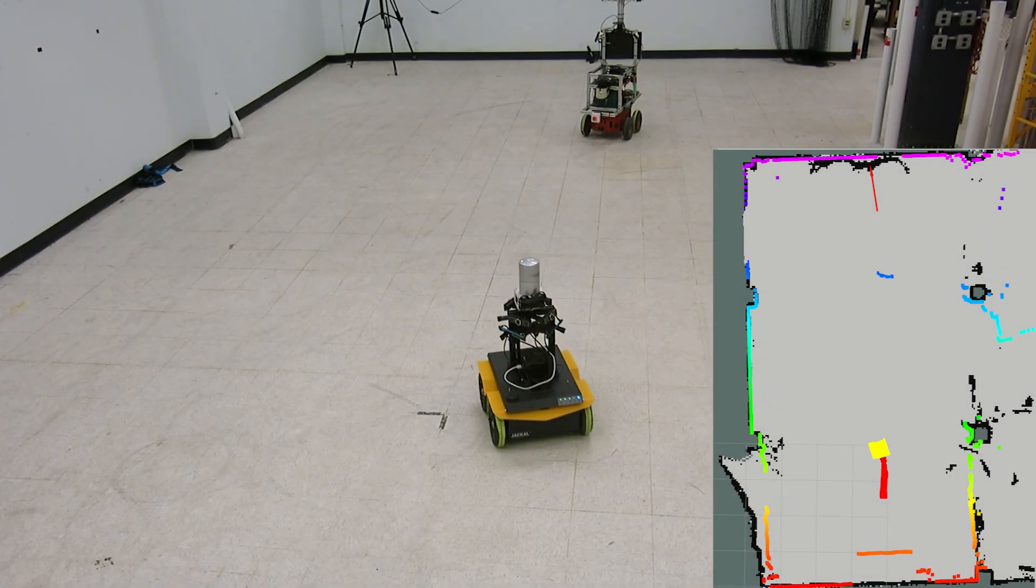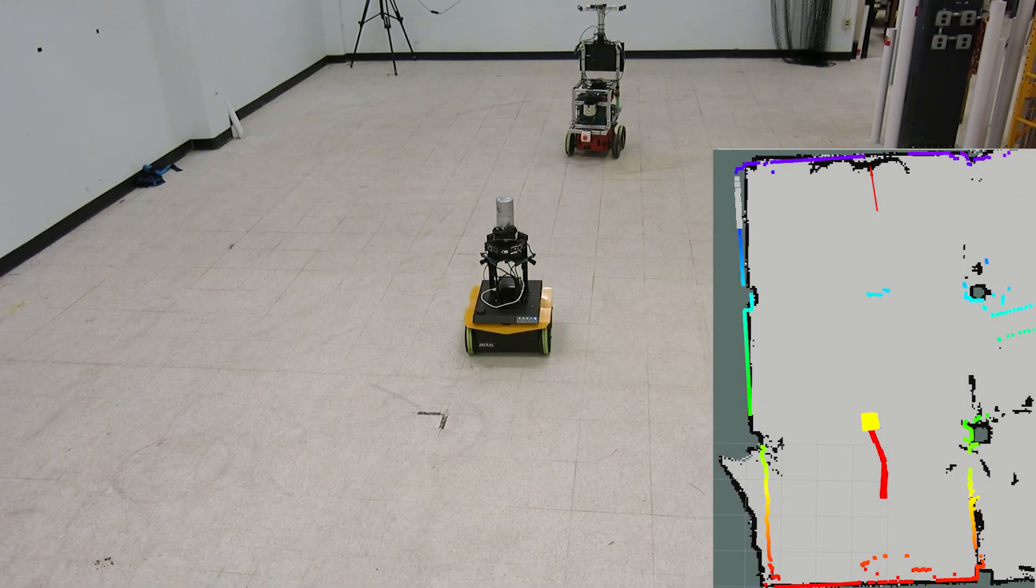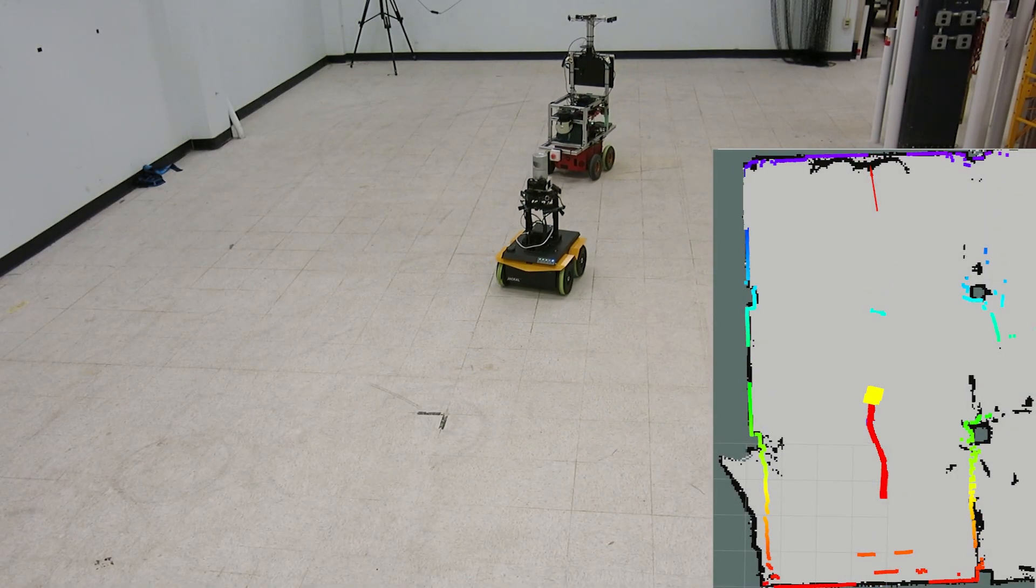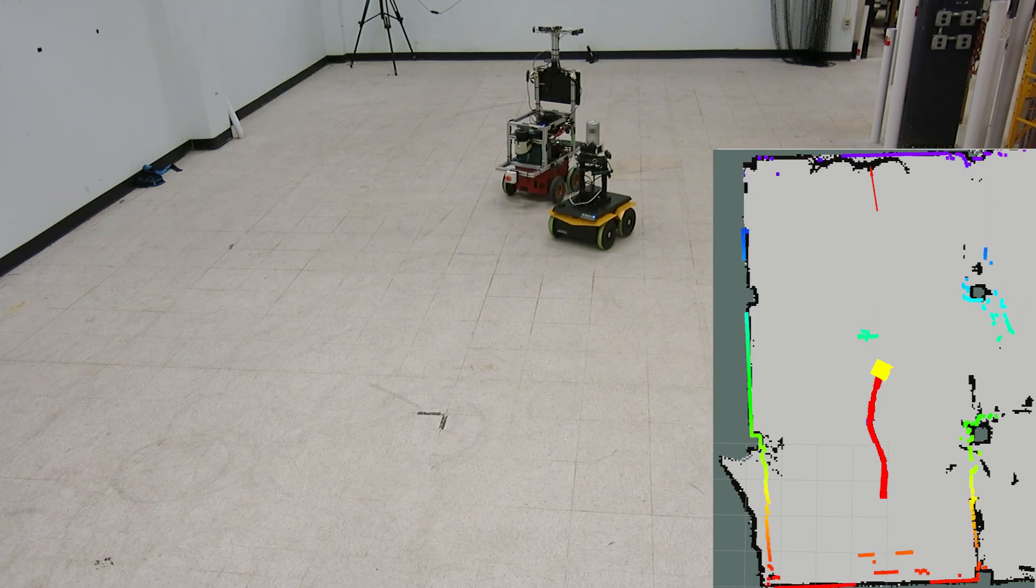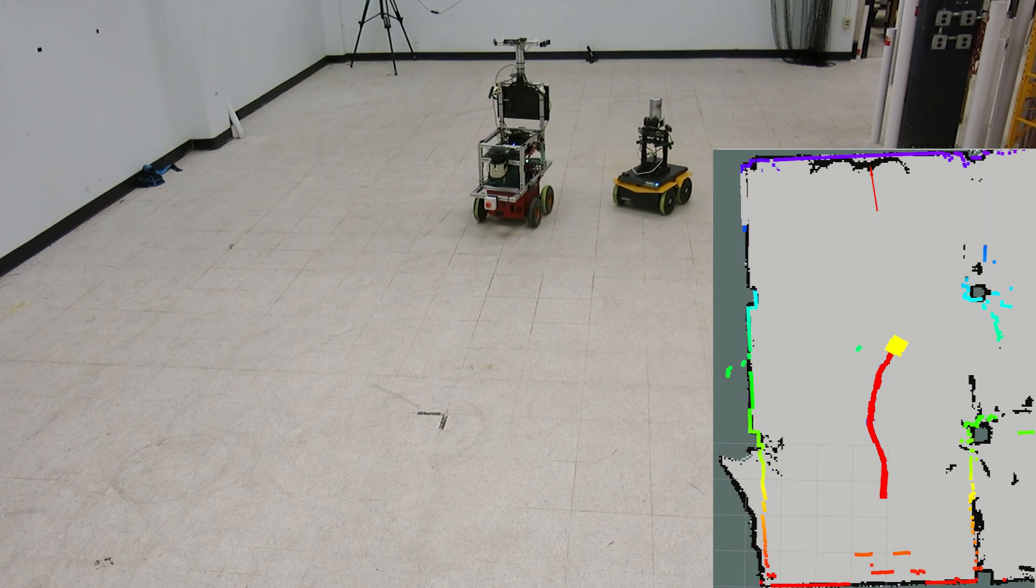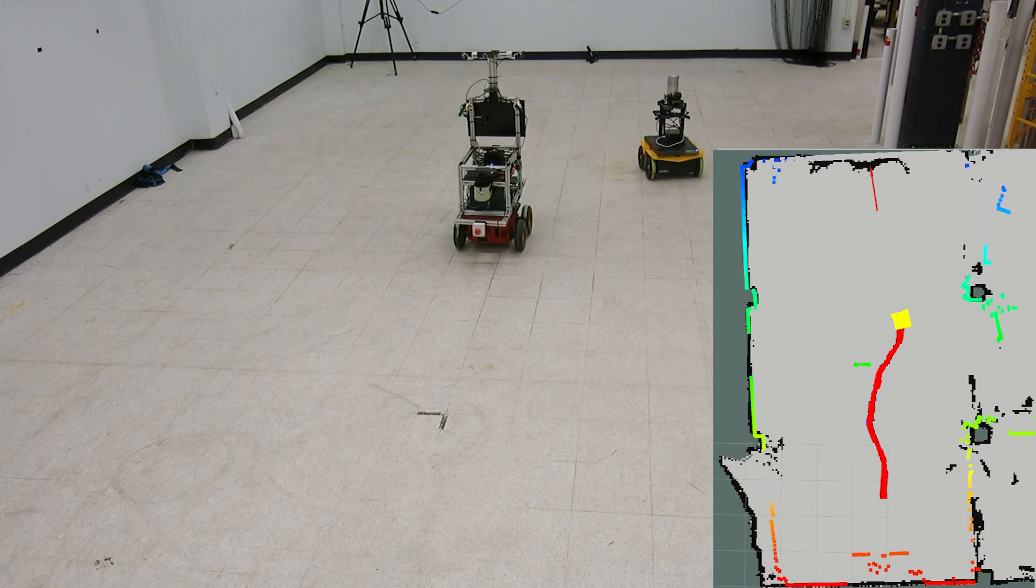Shown here are two robots navigating around each other autonomously, both using only onboard perception.